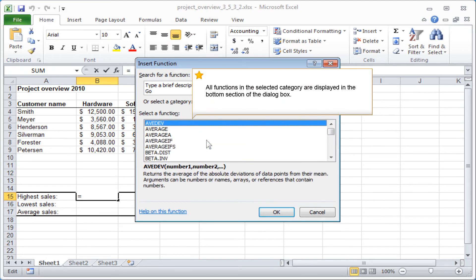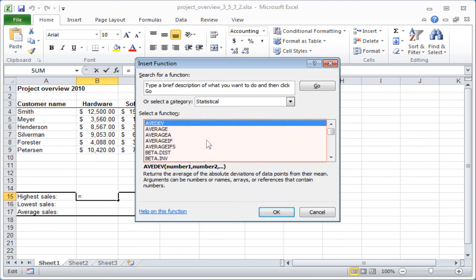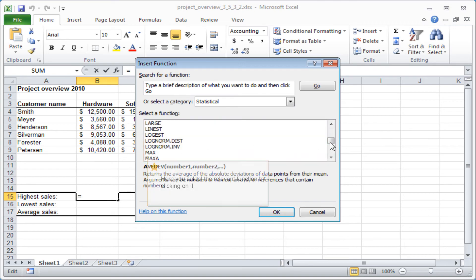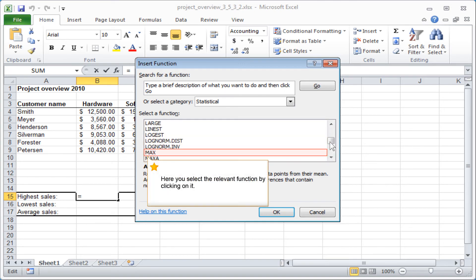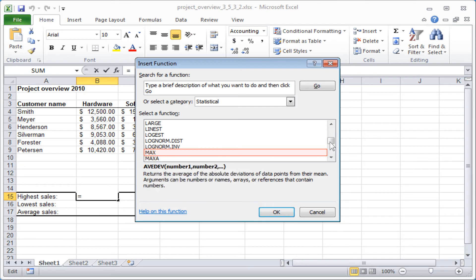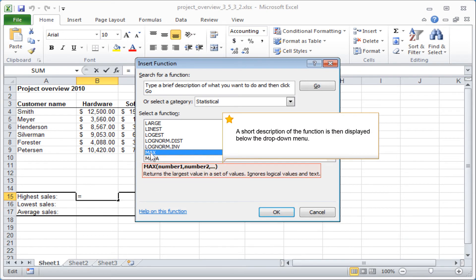All functions in the selected category are displayed in the bottom section of the dialog box. Here you select the relevant function by clicking on it. A short description of the function is then displayed below the drop-down menu.